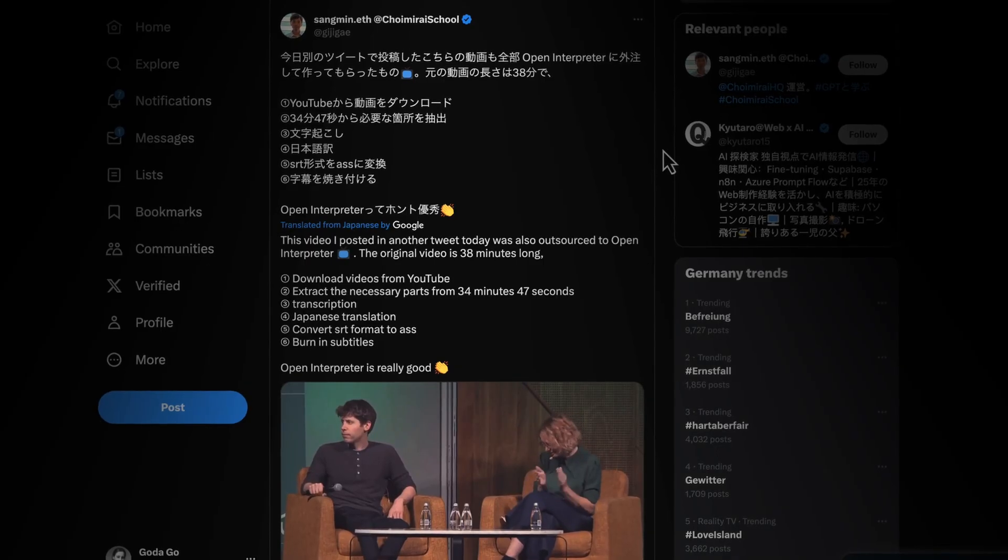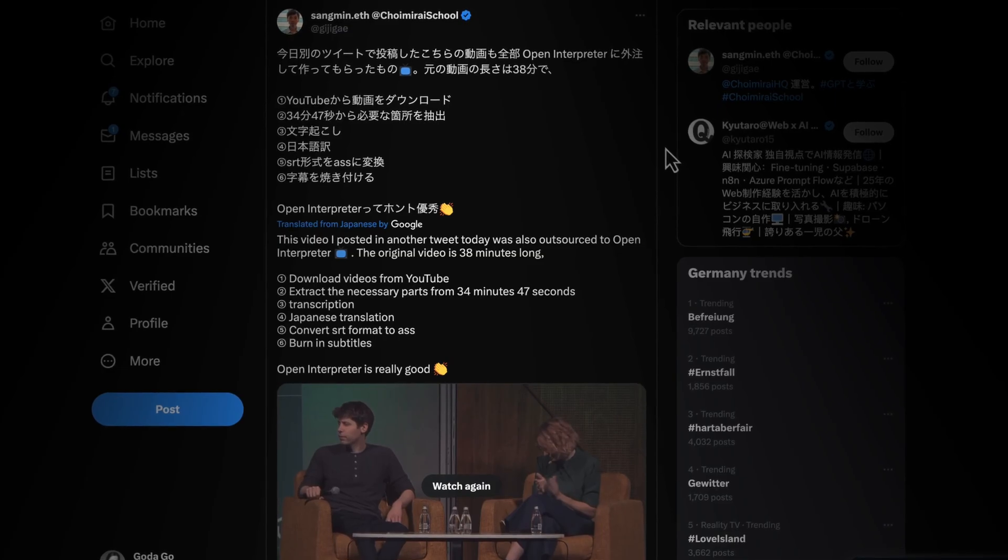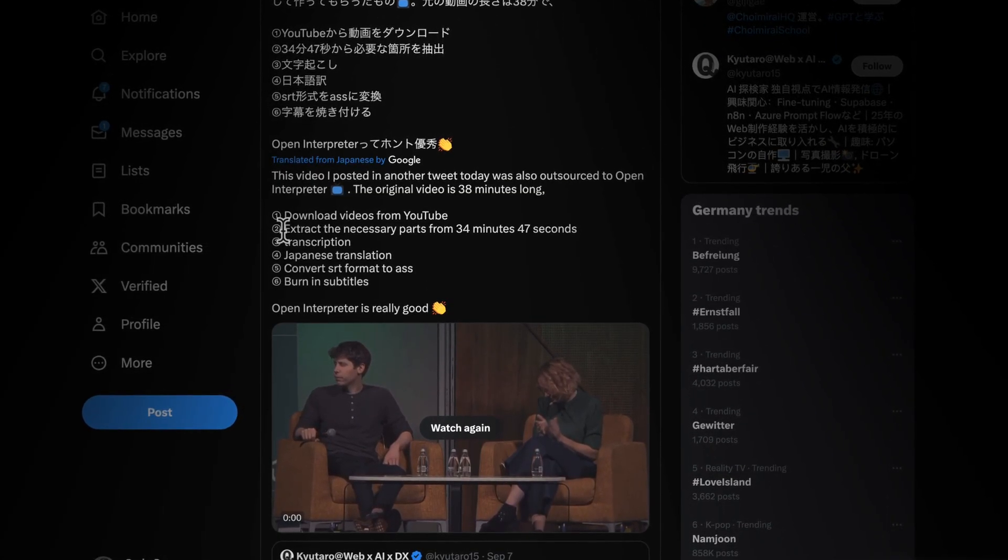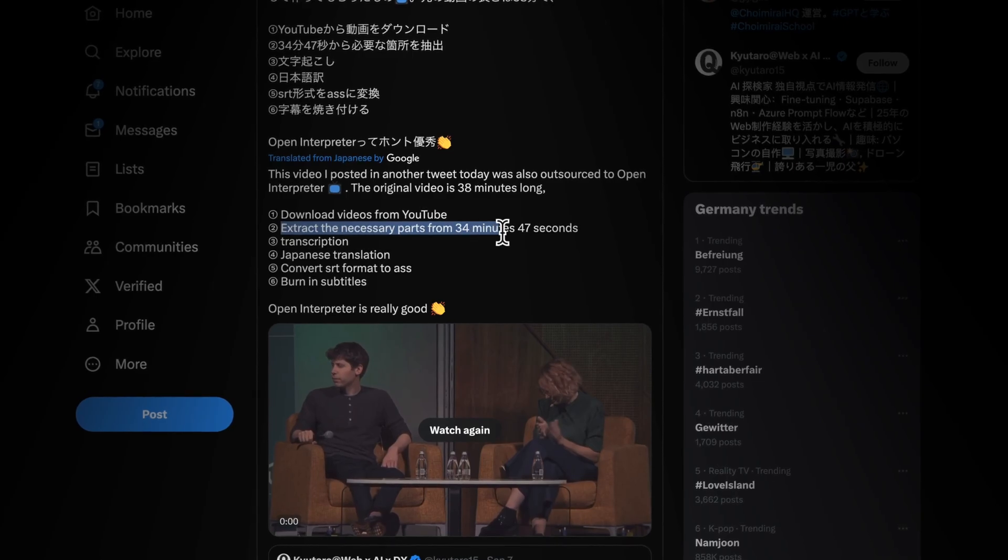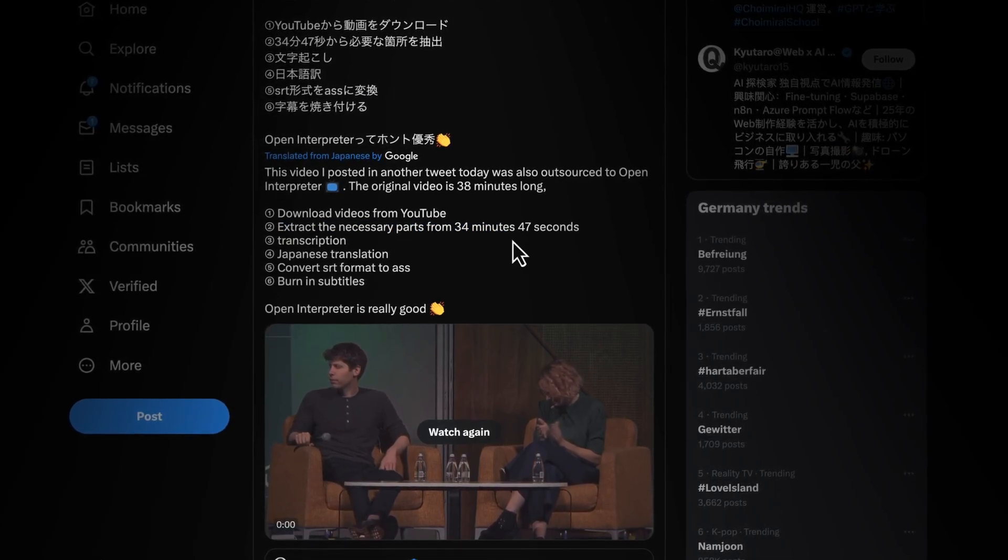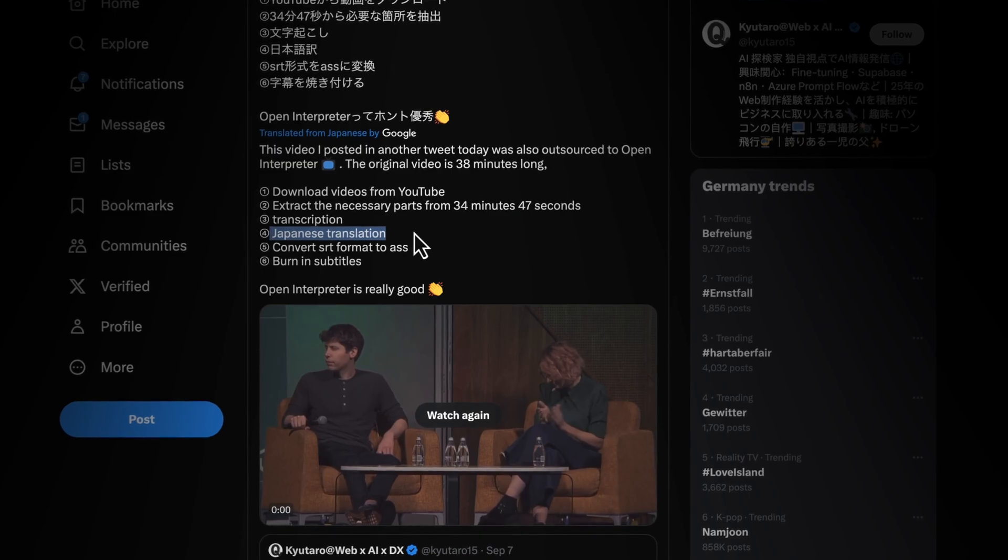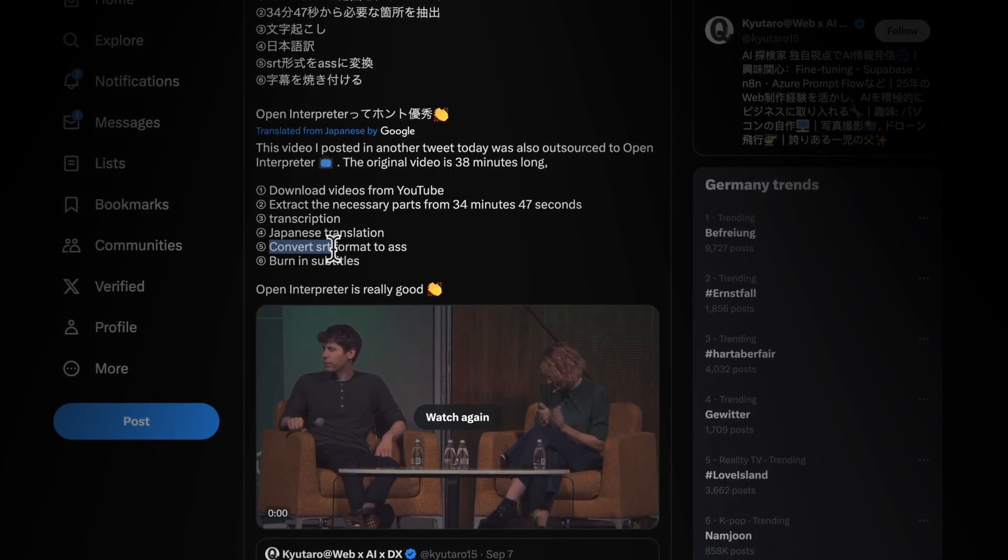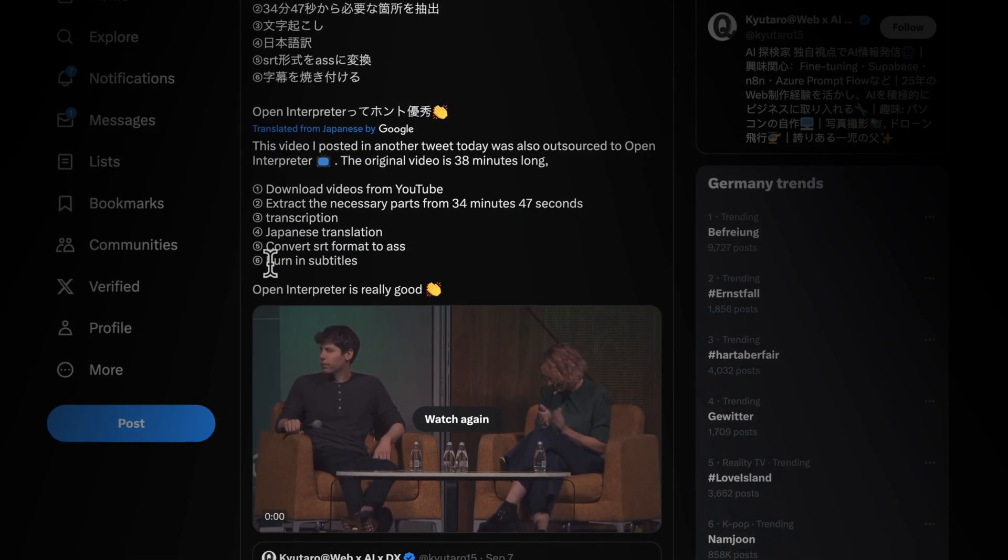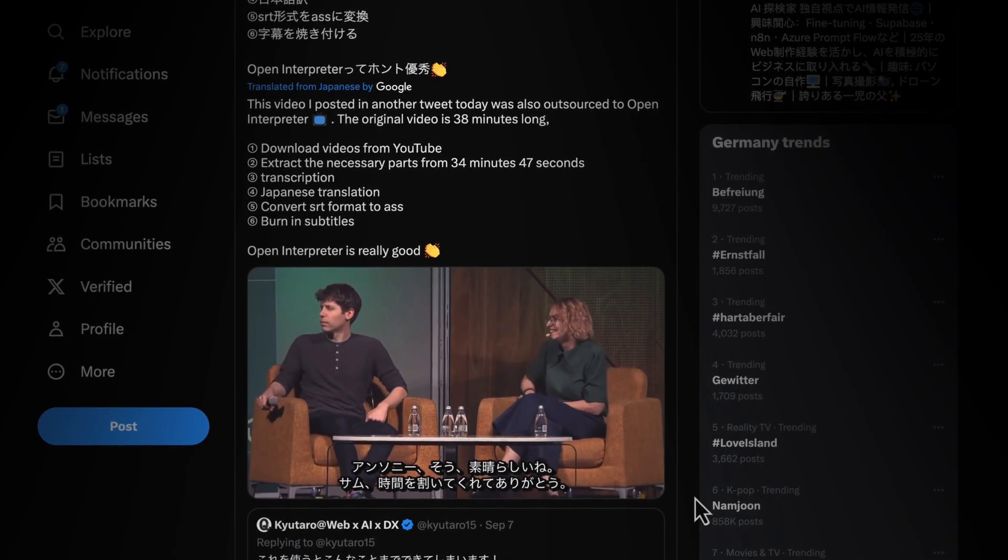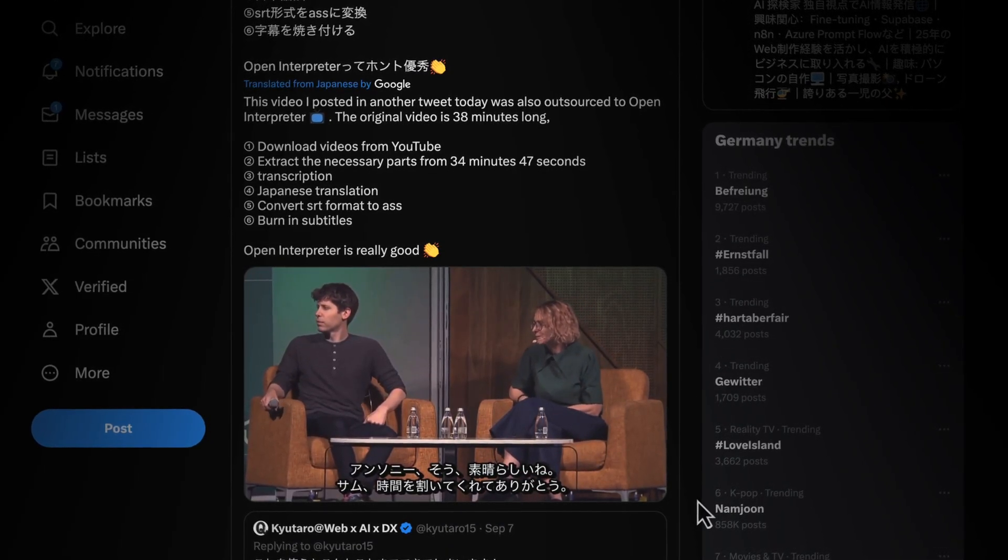Just take a look what Tagmin on X was able to do. He downloaded video from YouTube, extracted the necessary parts from 34 minutes video, did the transcription, translated to Japanese, converted this translation to subtitle format, and burned in subtitles. All in one place with Open Interpreter on your computer. I'm not a programmer, but if I figured how to do it, you can too.